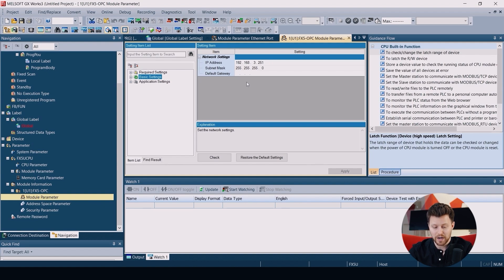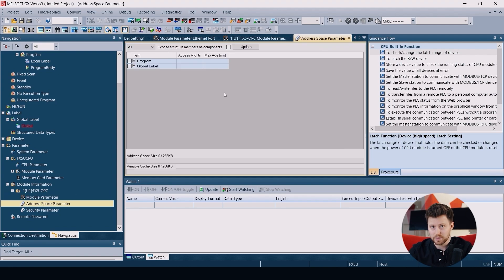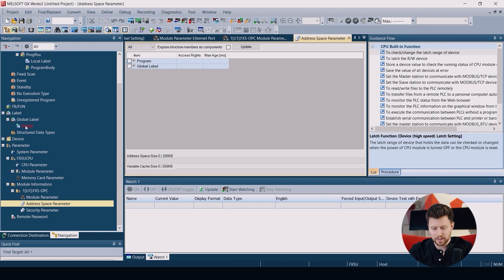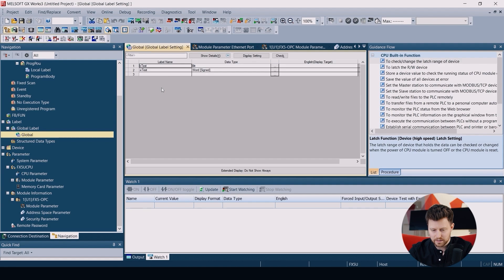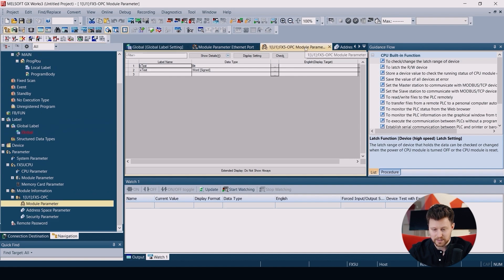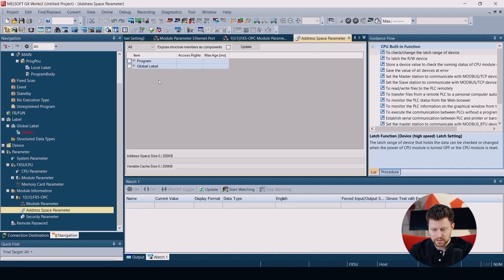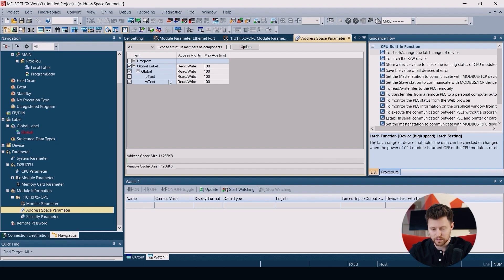Then we can go to address space parameter. Here we will choose which variables should be available in our OPC UA communication. So I already prepared two variables. So when we go to label and global label, you will find two variables that I already have in my project. So let's go back to the address space parameter. And as you can see, these values are also available here. So let's check them and make them available for our clients.